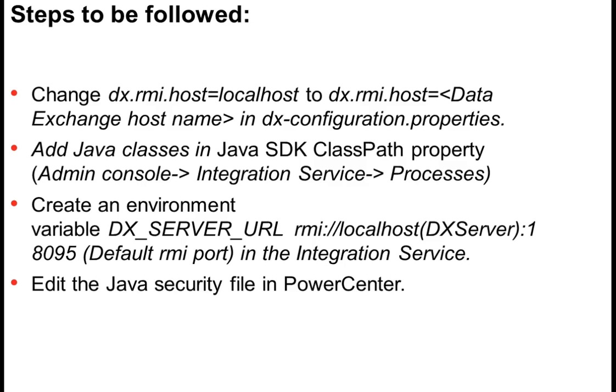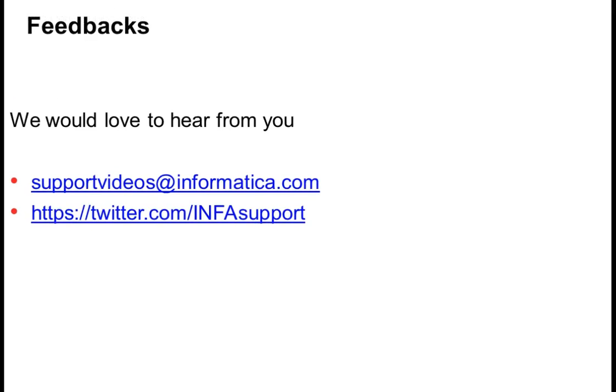With that I come to the end of the video. So the reference can be found in KB123200. We would love to hear from you. Please write to us using supportvideos@informatica.com or use the Twitter handle InfoSupport. Thank you for your time.